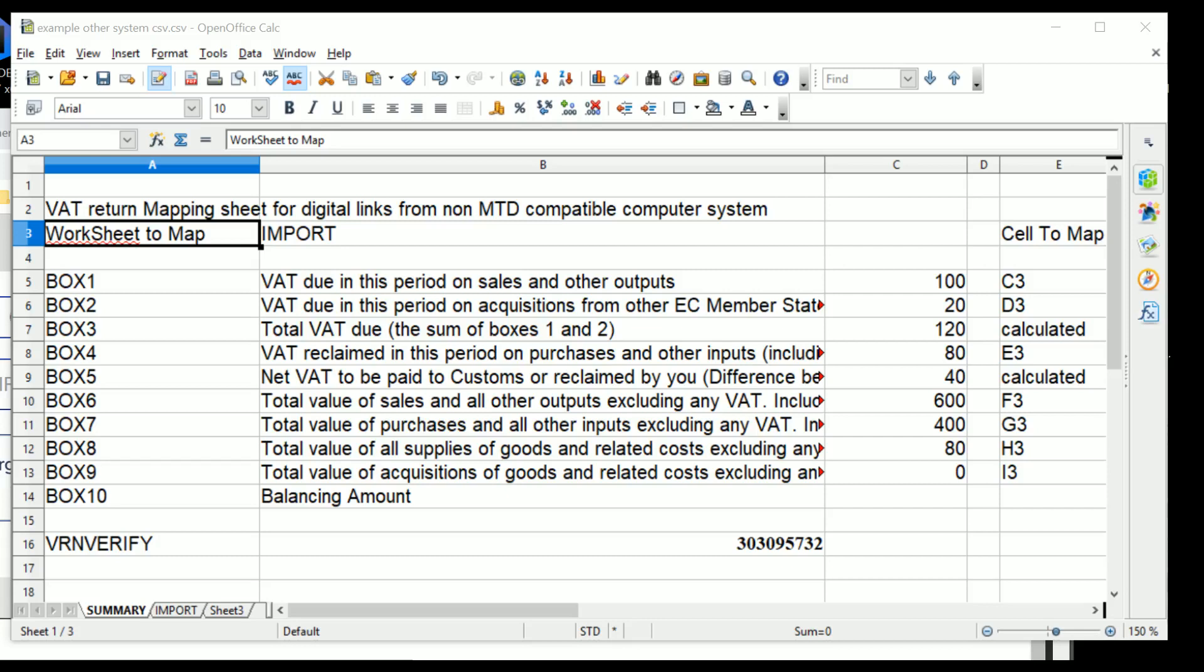Now what we've shown in the previous digital links video is how you link a spreadsheet—either OpenOffice, Excel, Apple Numbers, whatever, almost certainly Google Sheets will do much the same—so that you can take data from one worksheet to another.